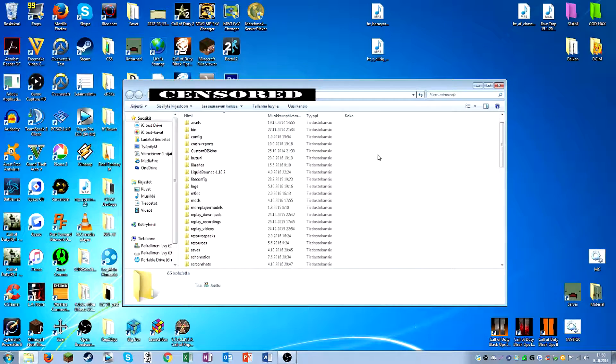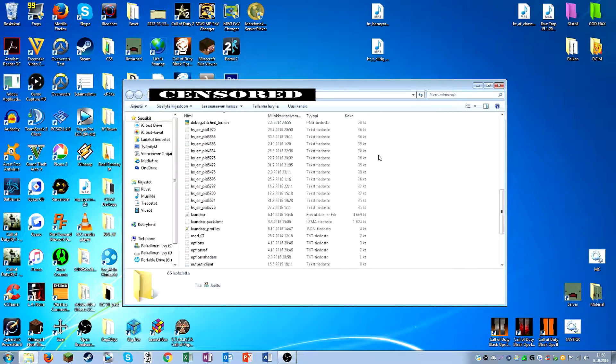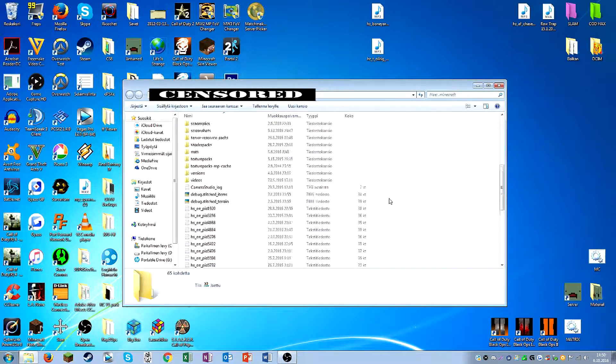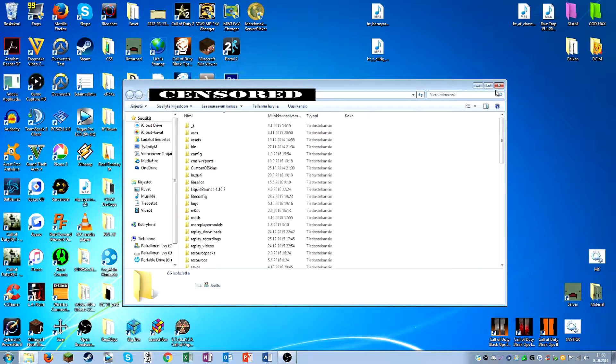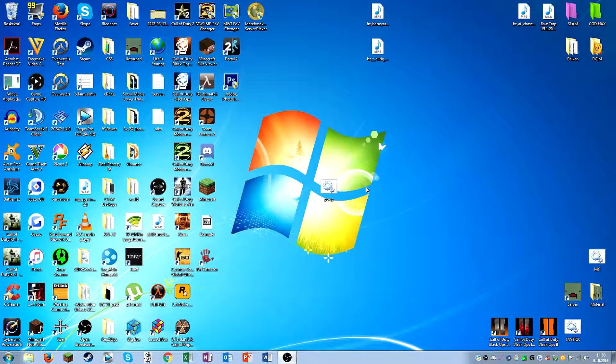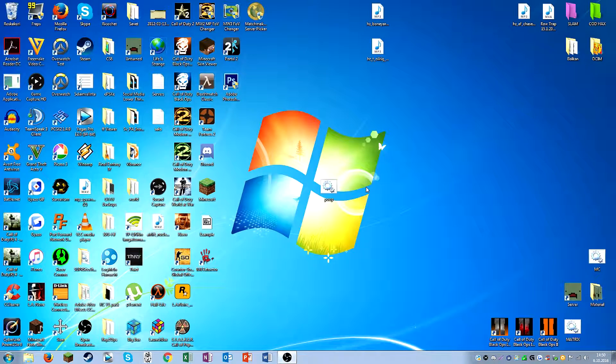And yeah, now you got your Minecraft folder here. So that's it for this video. Leave a like if you enjoyed this and this video helped you at least in some way to open your Minecraft folder a bit quicker.